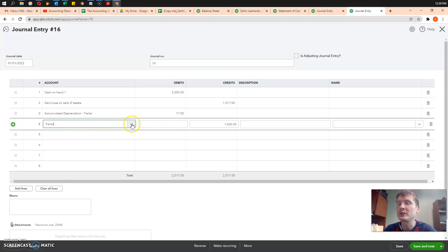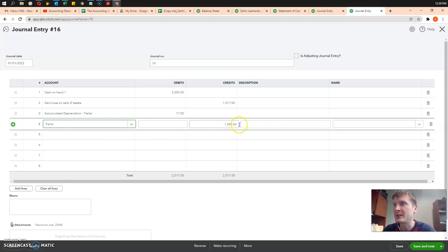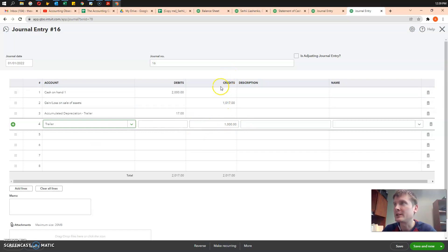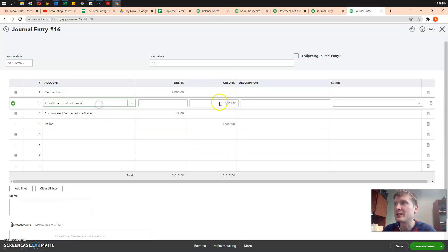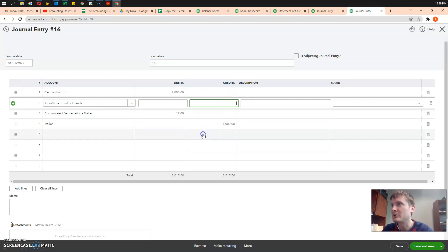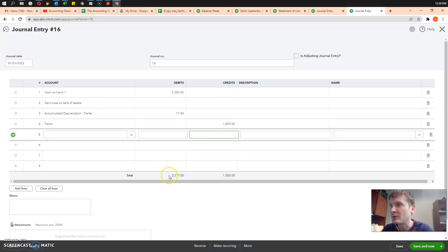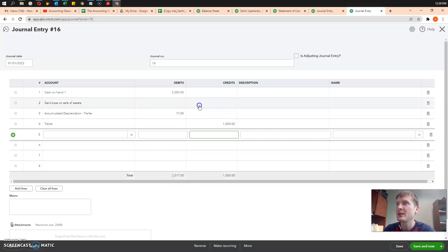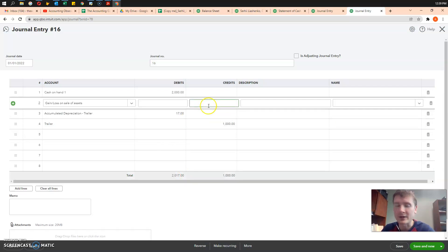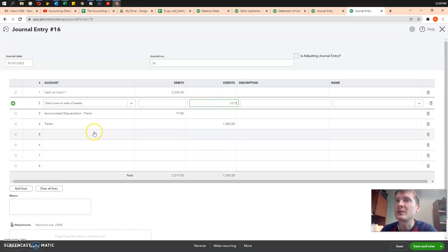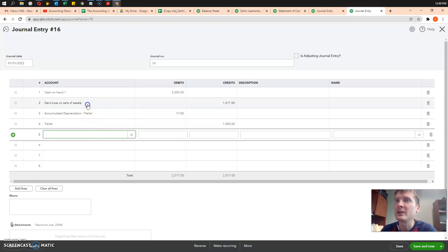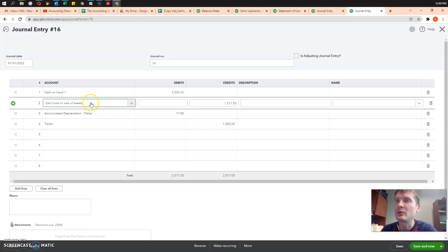We removed trailer from our fixed assets, $1,000 credit. And we booked the difference. I removed the amount here, so you see, it doesn't balance for $1,017. And so, I put $1,017 into the gain or loss on sale of assets.